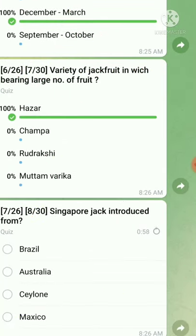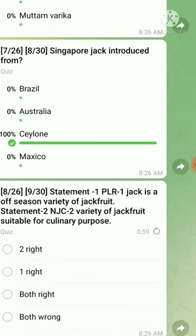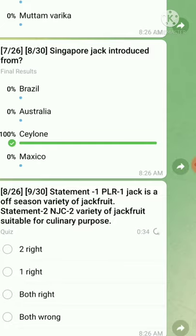Question number seven: Singapore Jack was introduced from — the right answer is CLN. Question number eight is a statement-type question. Statement one: PLor One Jack is an off-season variety of jackfruit — this statement is true. Statement two: NJC2 variety of jackfruit is suitable for culinary purpose — this statement is also true. Culinary purpose means cooking purpose, so both statements are correct.